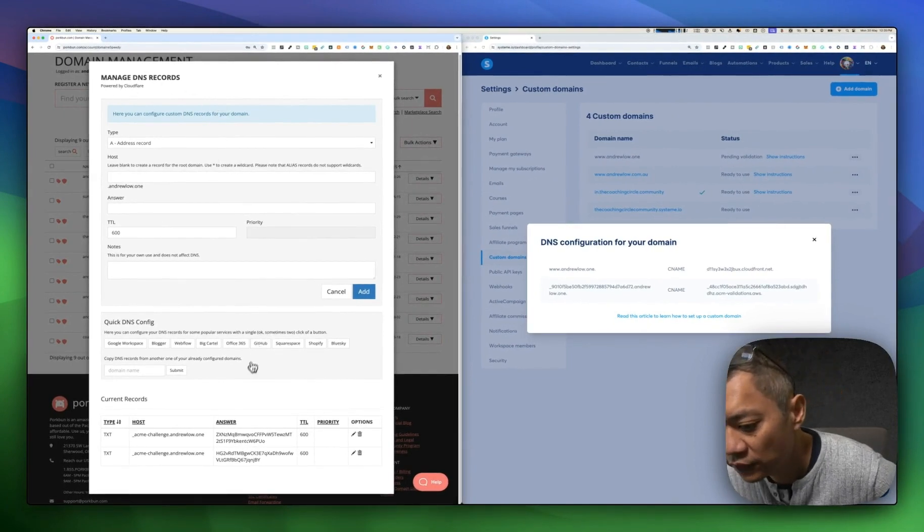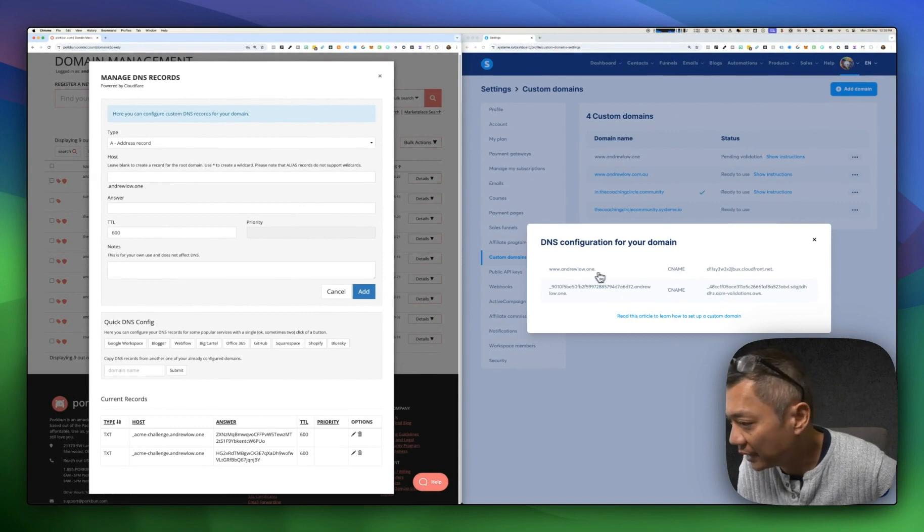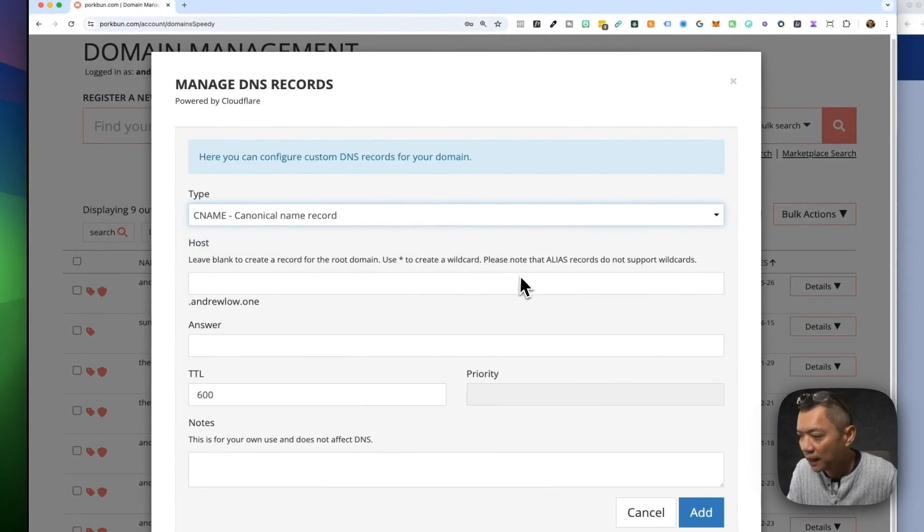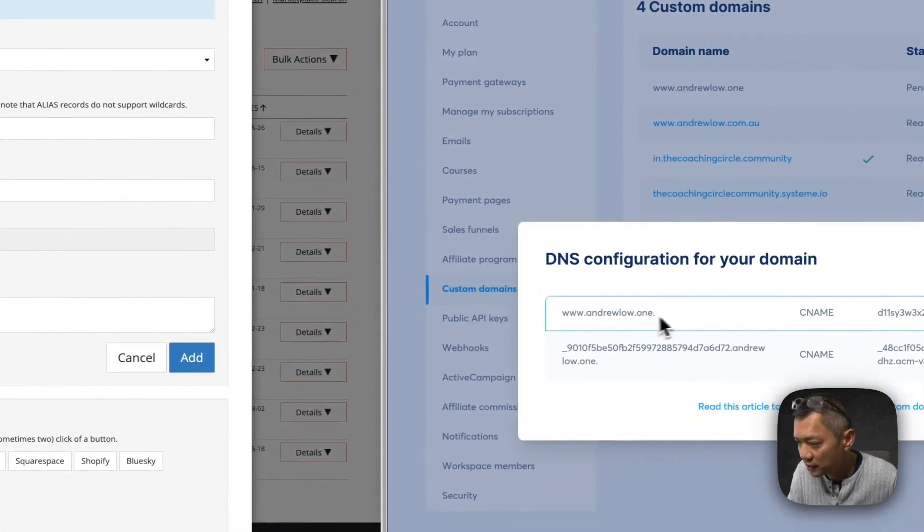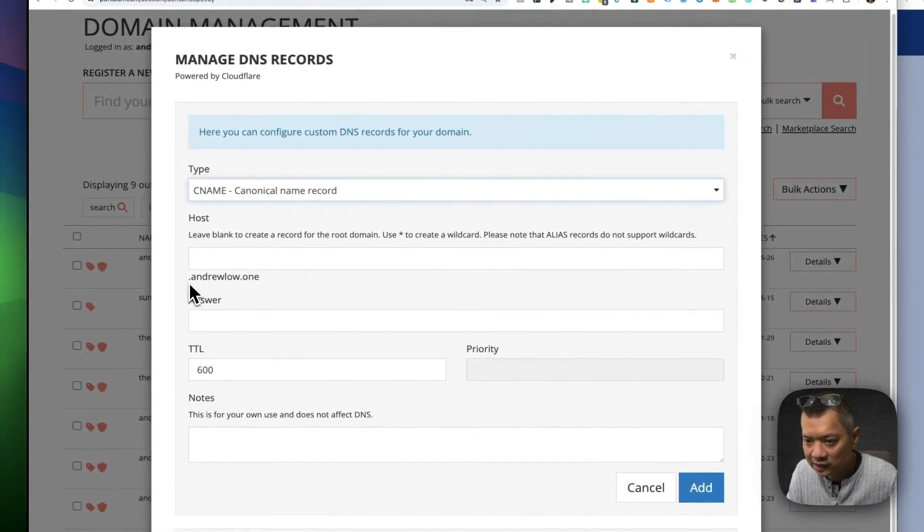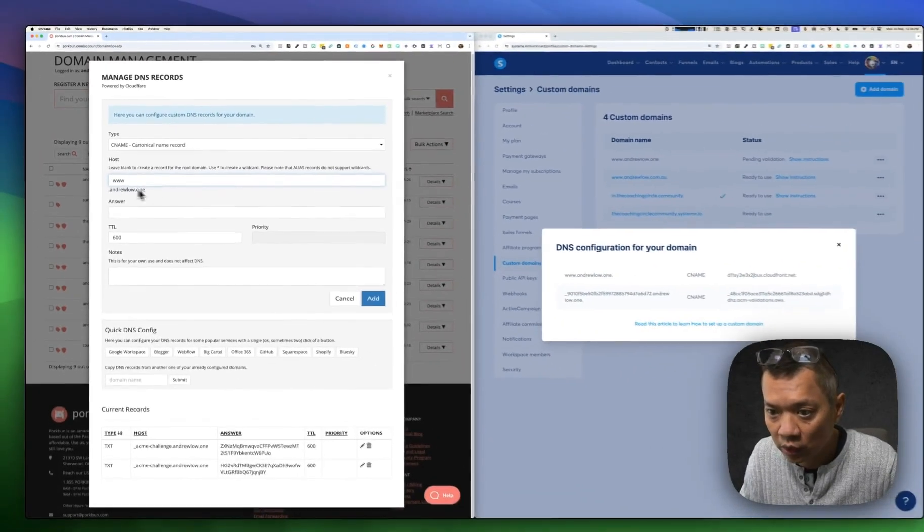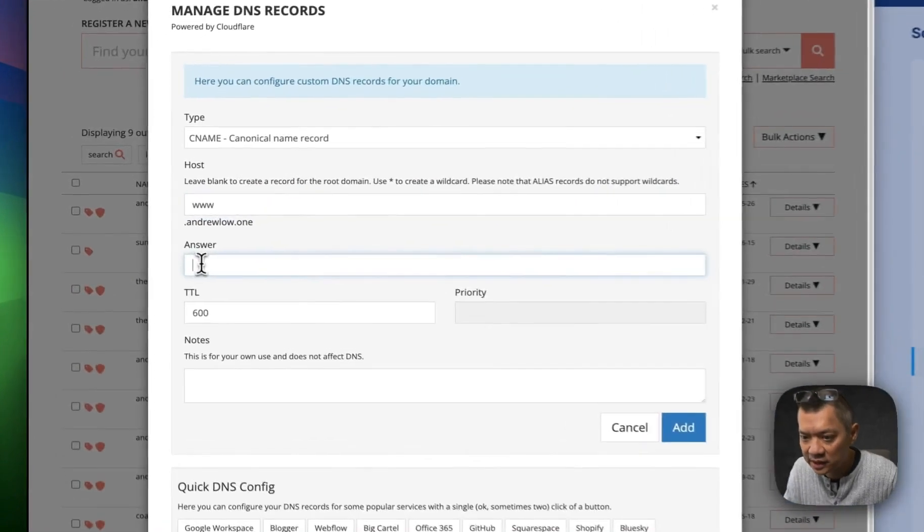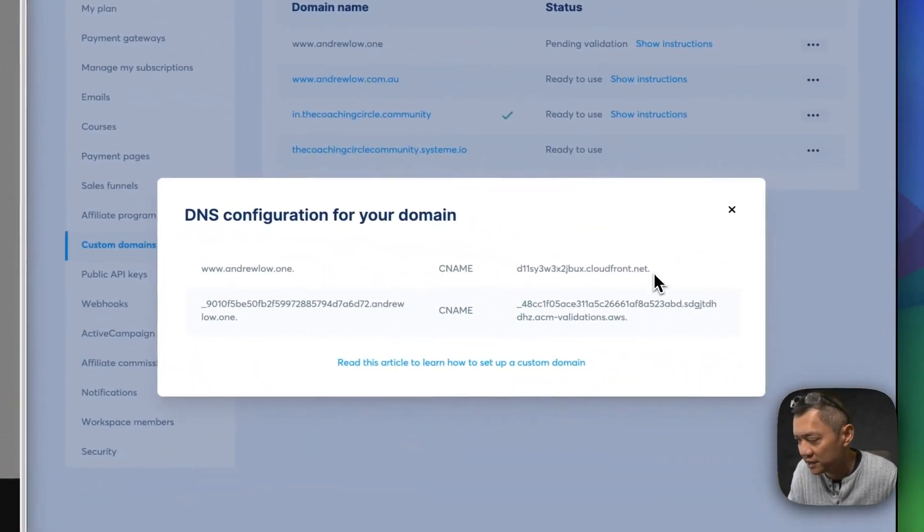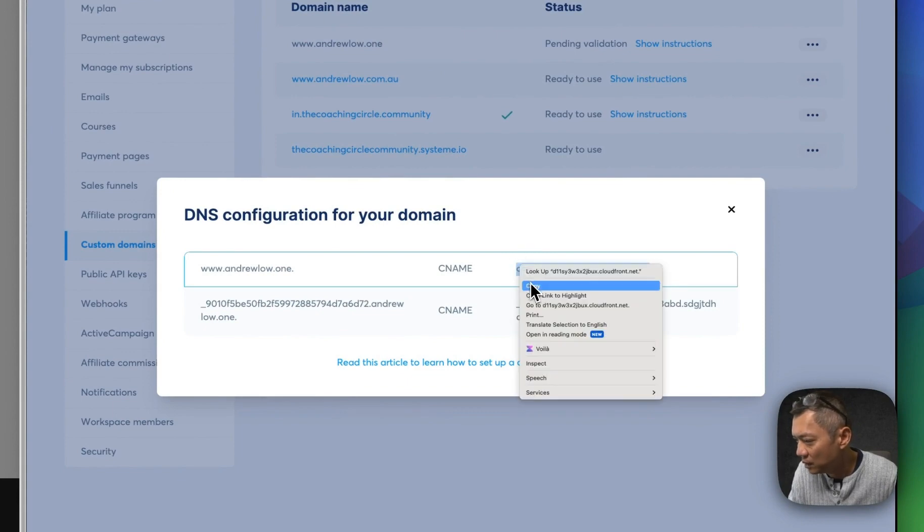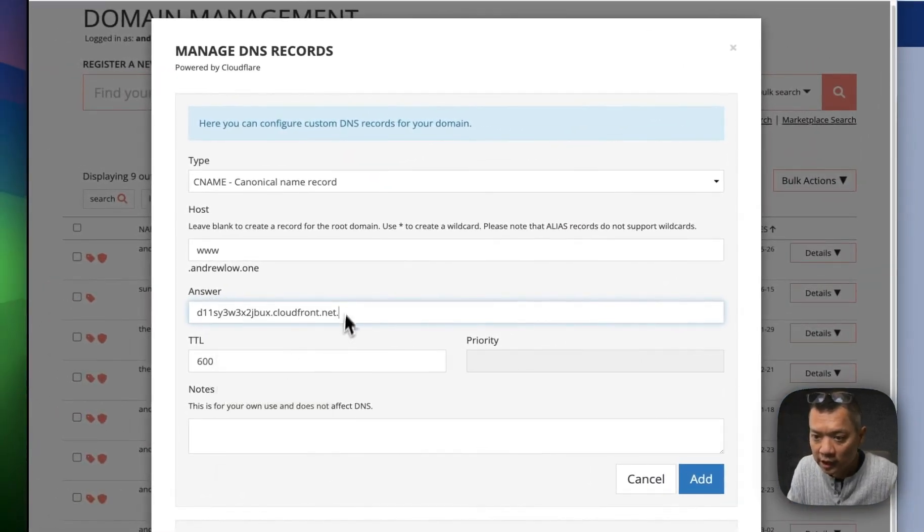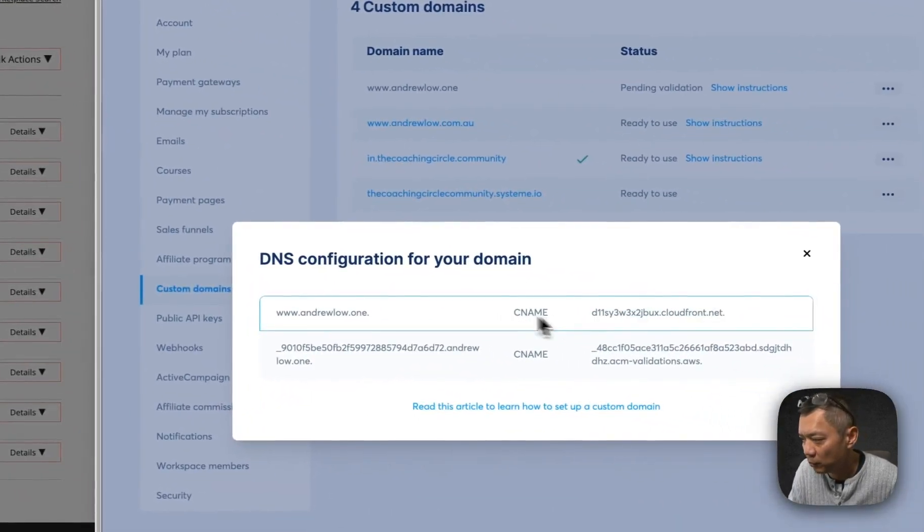First things first, I'm going to check that I need a CNAME record. So CNAME record, and then the host needs to be www.andruelow.one. The host is, andruelow.one is already here. I just need it to be www. So this corresponds to the left-hand side. Then the answer is what you need to include from the right-hand side. I'm going to copy what's on the right-hand side here, and then paste it in the answer.